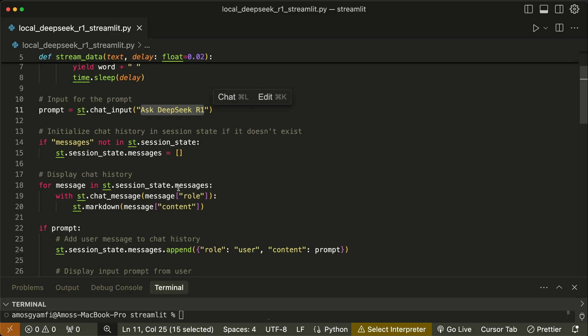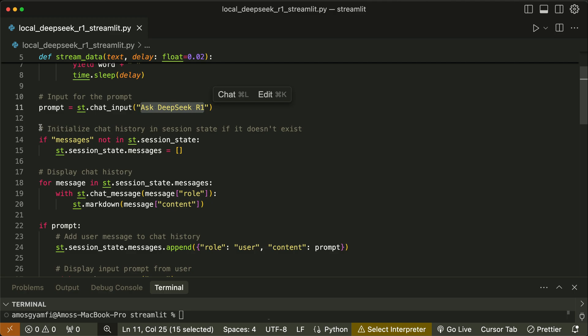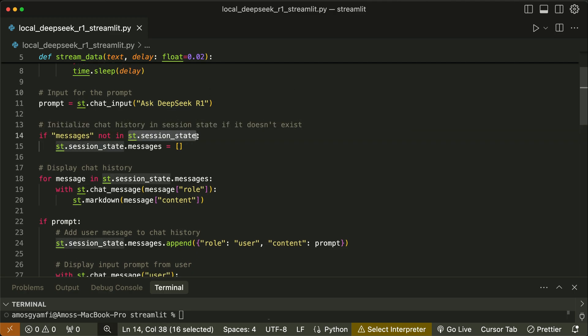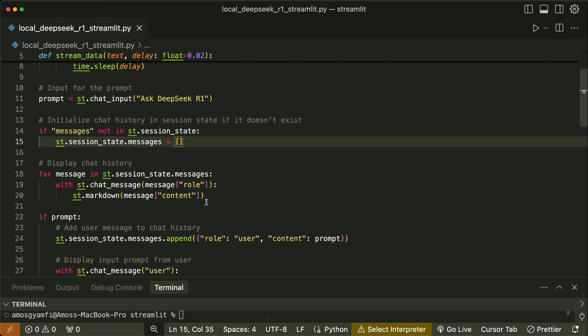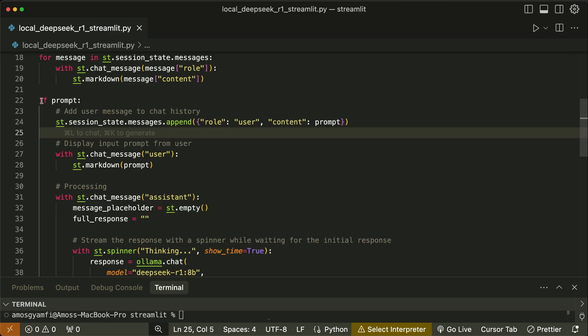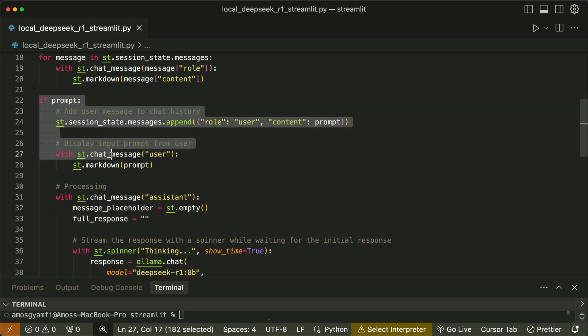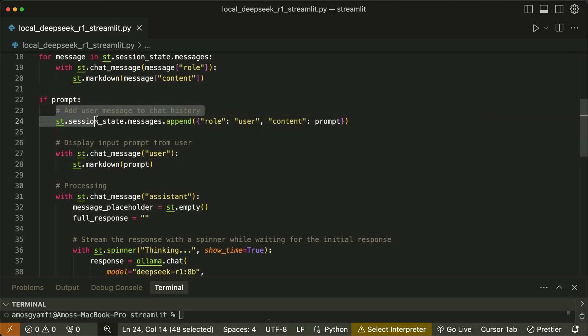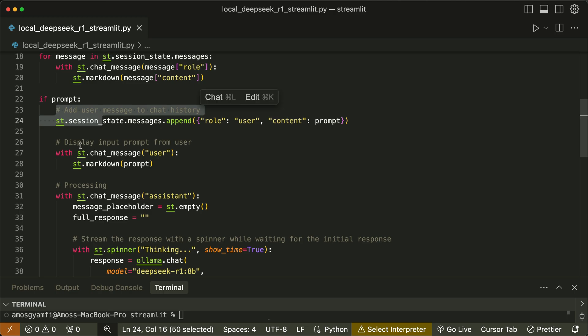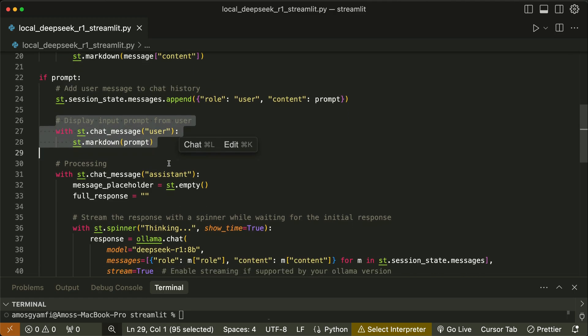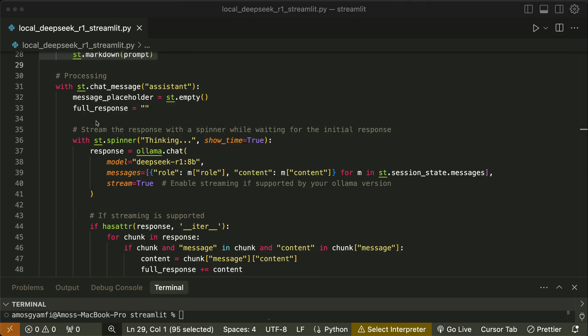Next we have the chat history initialization - that is Streamlit's way of persisting data. Next we display history of chats and then handle the user input.